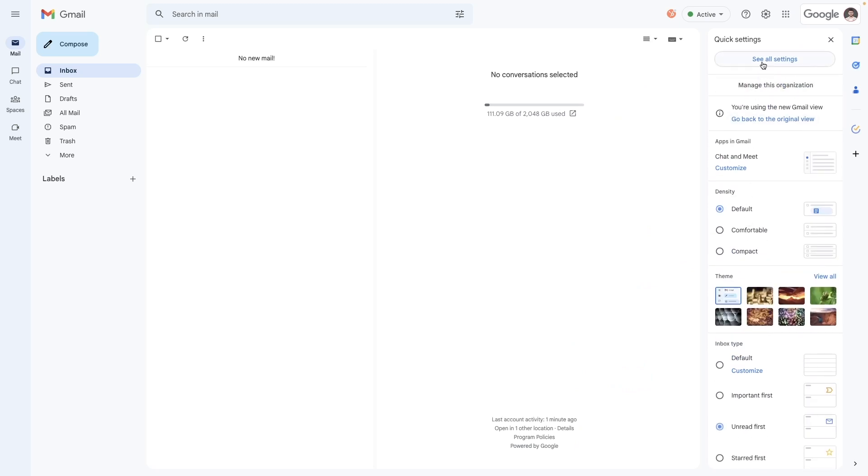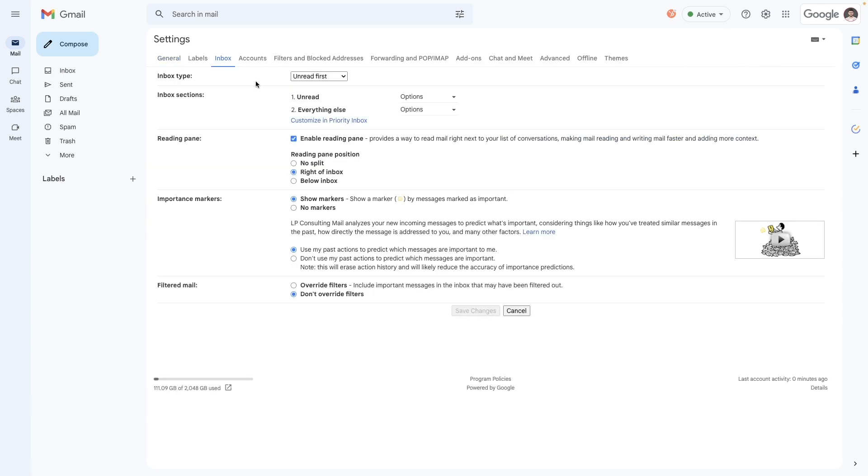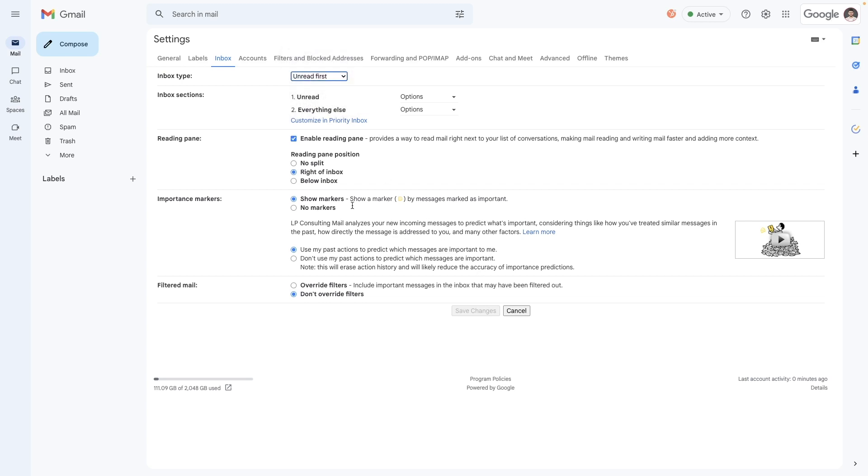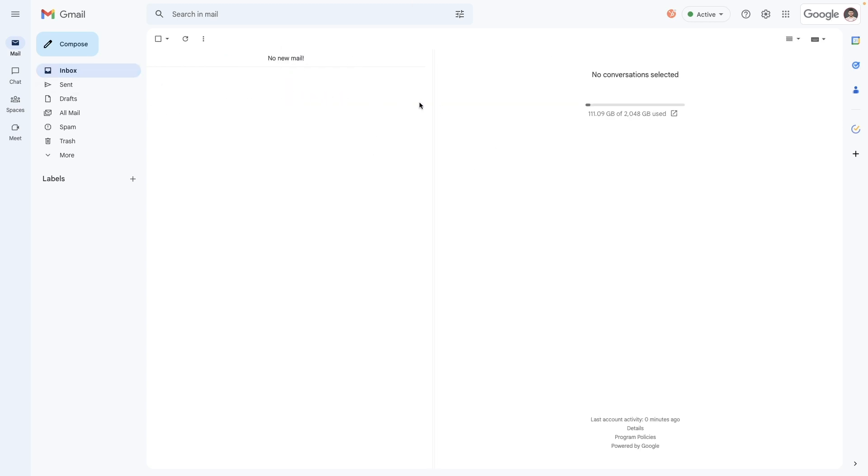If you see something you don't want to receive again, don't just ignore it. Delete, unsubscribe, or block the sender to keep your inbox actually clean. No masking or filters required.